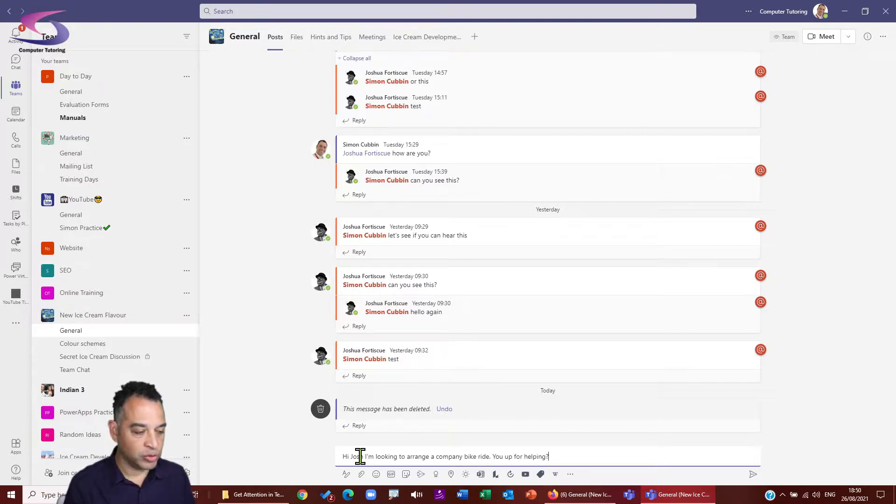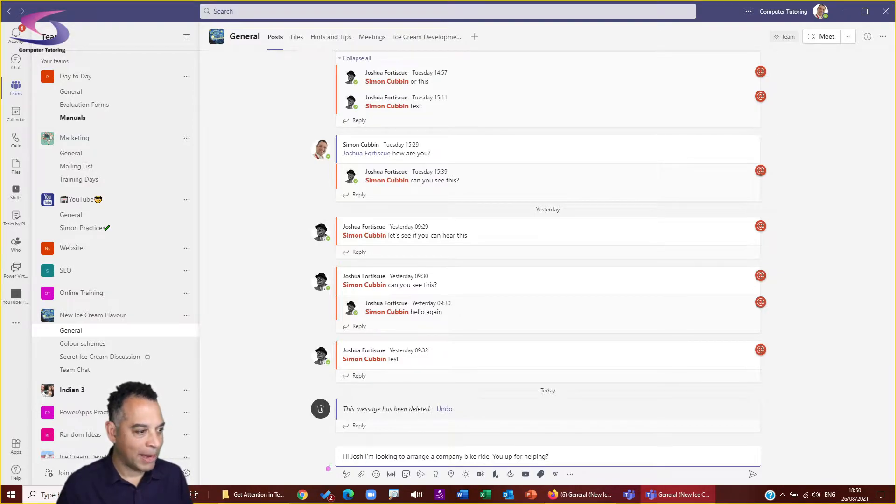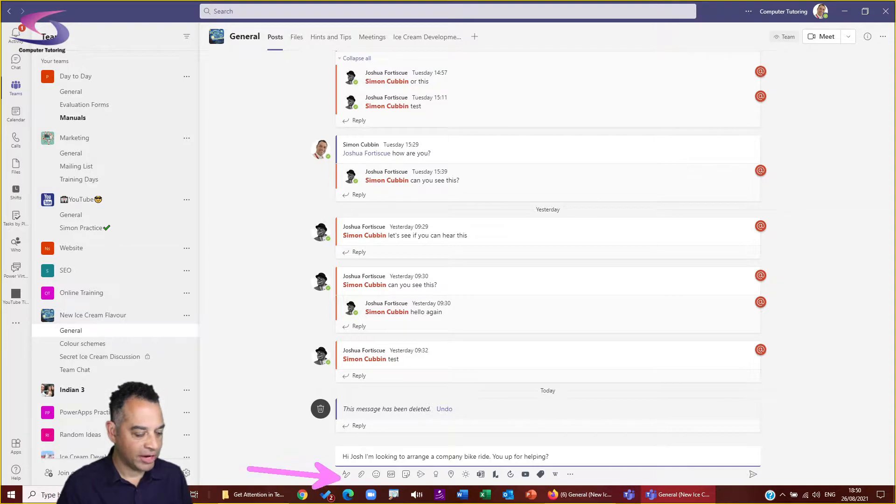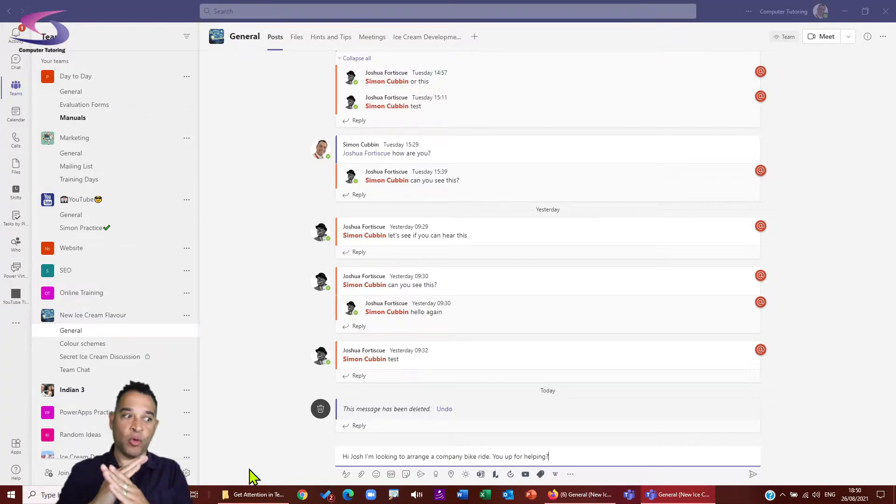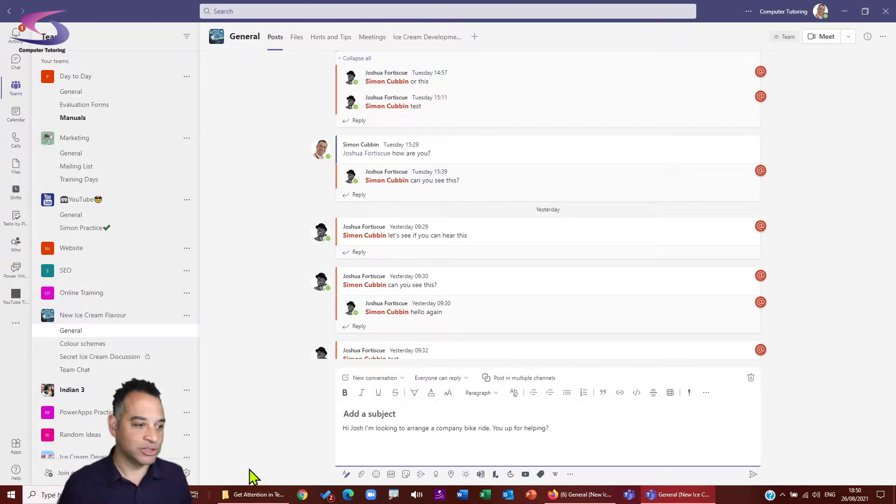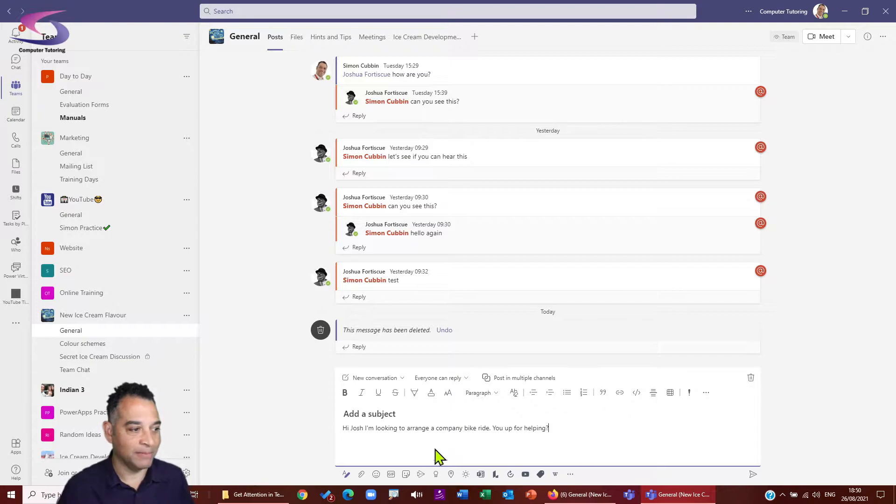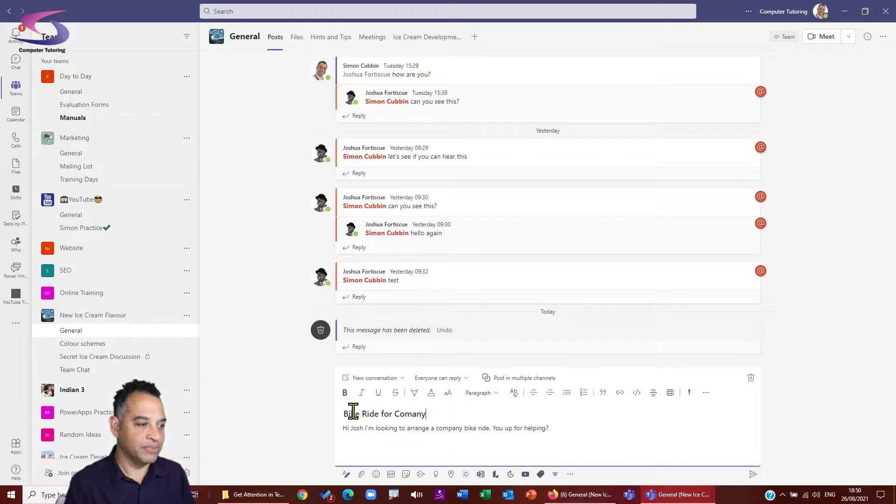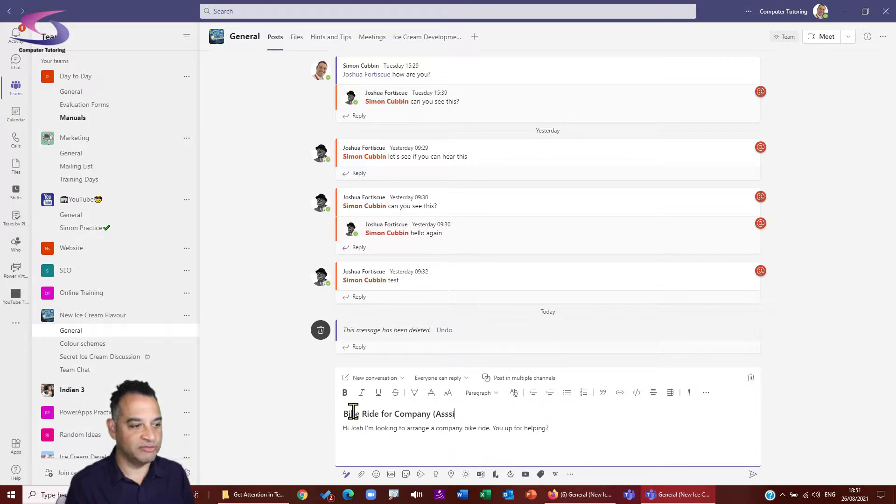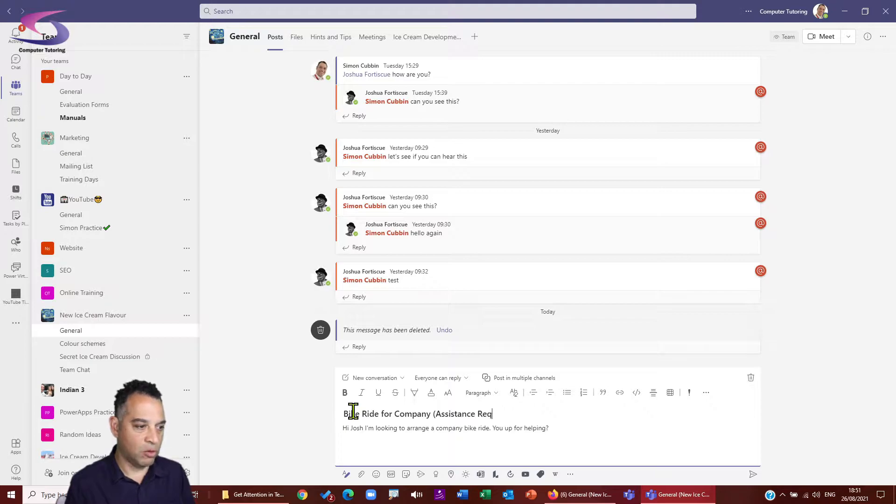There we go. What I'm going to do is expand. I can click on this format button just here. I can do control shift and X, X for expand, which I'm going to do this time. I'm just going to put a little subject so we can, bike ride for company. That's it. Assistance required. There we go.